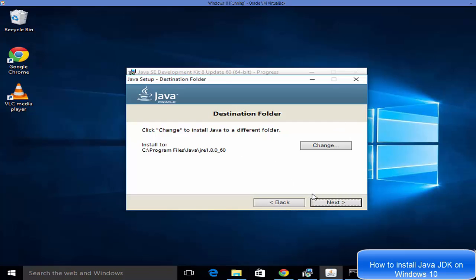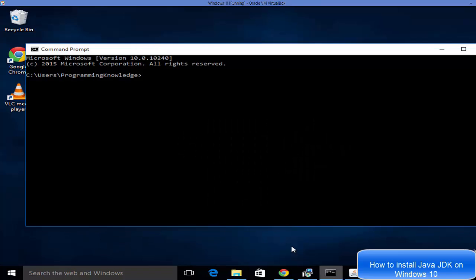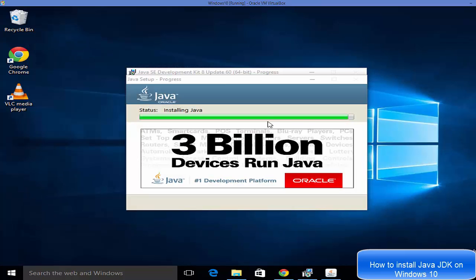Our Java installation is asking for the next step, so click Next, then come back to the Command Prompt. In the Command Prompt, type 'javac' and press Enter. If it gives you the result 'javac is not recognized as an internal or external command,' then Java is most probably not installed on your system. Close the Command Prompt for now — we'll check again once Java is installed.